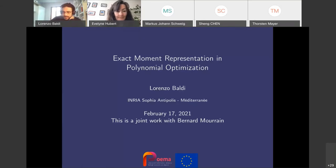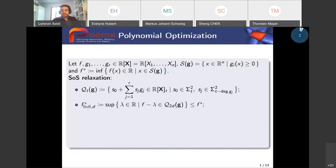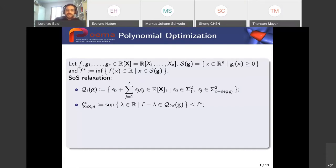Thank you, Evelyn. I will talk about exact moment representation in polynomial optimization. I start by giving a short introduction to the SOS relaxations and the problem of polynomial optimization. We have our objective function F, a polynomial in n variables that we want to optimize over a basic closed semialgebraic set S, defined by polynomial inequalities G1 through GR.